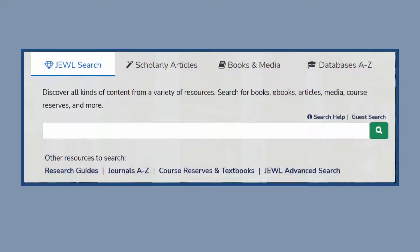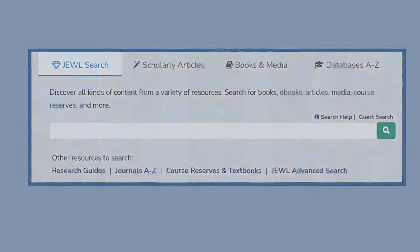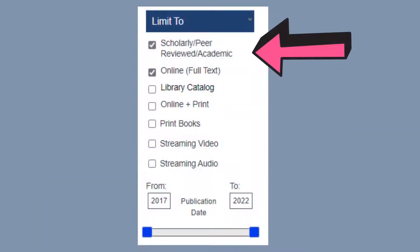You can use the Joule search to look for these articles. Use the limiter at the left side of the search results for scholarly, peer-reviewed, academic sources. Limit to online full text to see results for articles that are immediately available, and limit by date if you want recent articles.